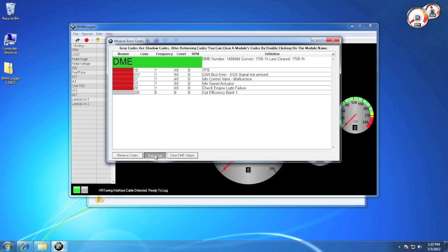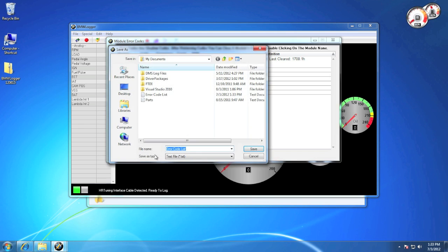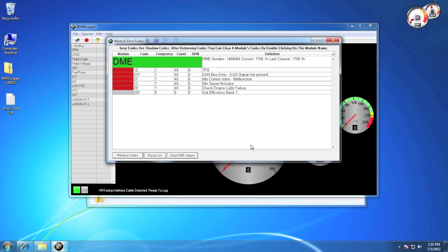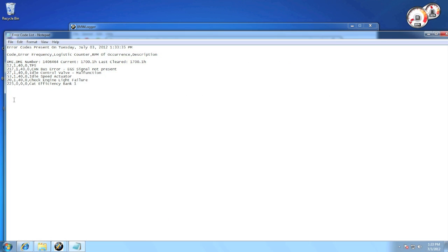You can export the list of codes to either keep for reference or to give to your tuner. And it comes up as a simple text file.